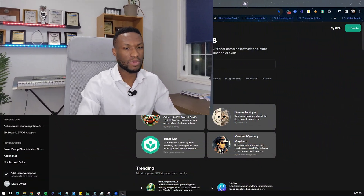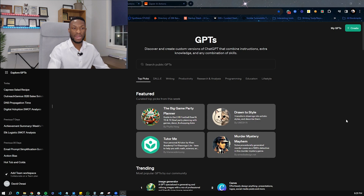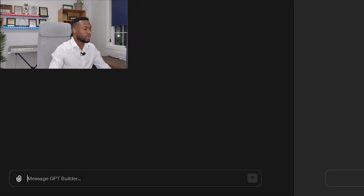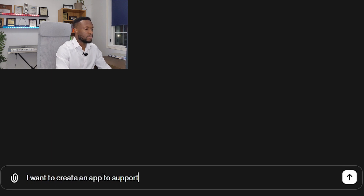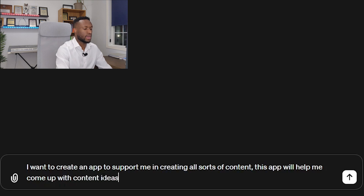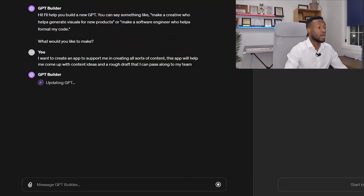Using MyGPT apps, I can do this process very efficiently. So the first thing is, since I've already showed you how to build this app, we're just going to create an app real quickly. We're going to go into here and click Create. I'm going to have the GPT builder help me. I want to create an app to support me in creating all sorts of content. This app will help me come up with content ideas and a rough draft that I can pass along to my team.